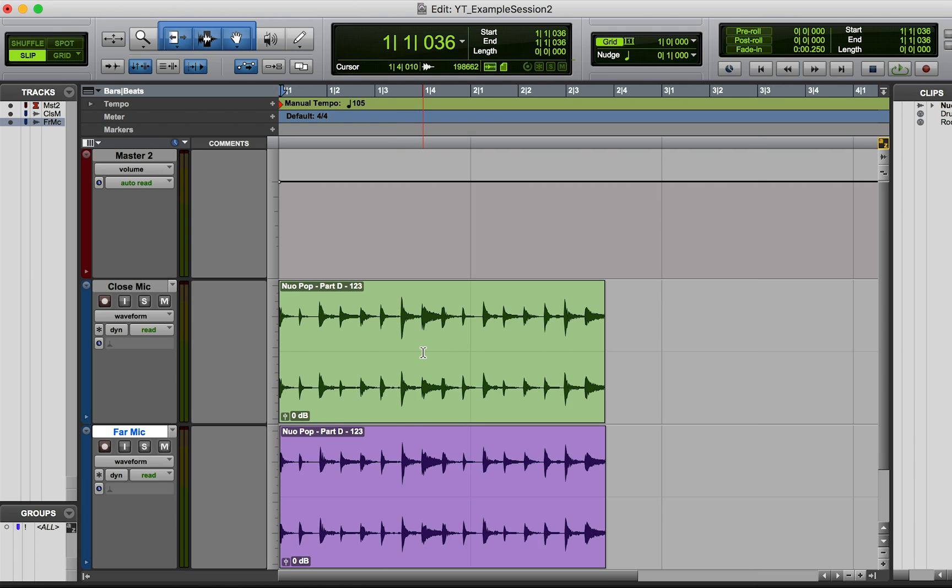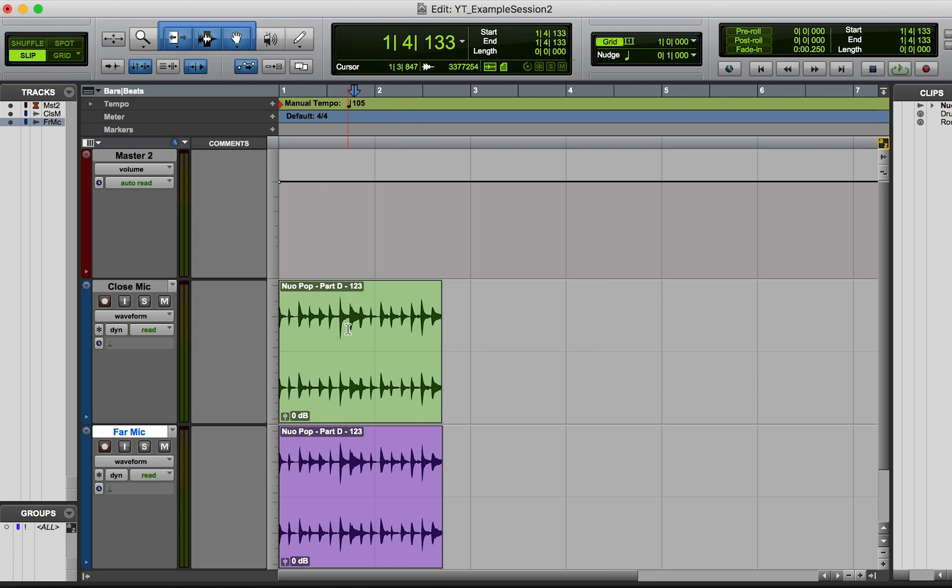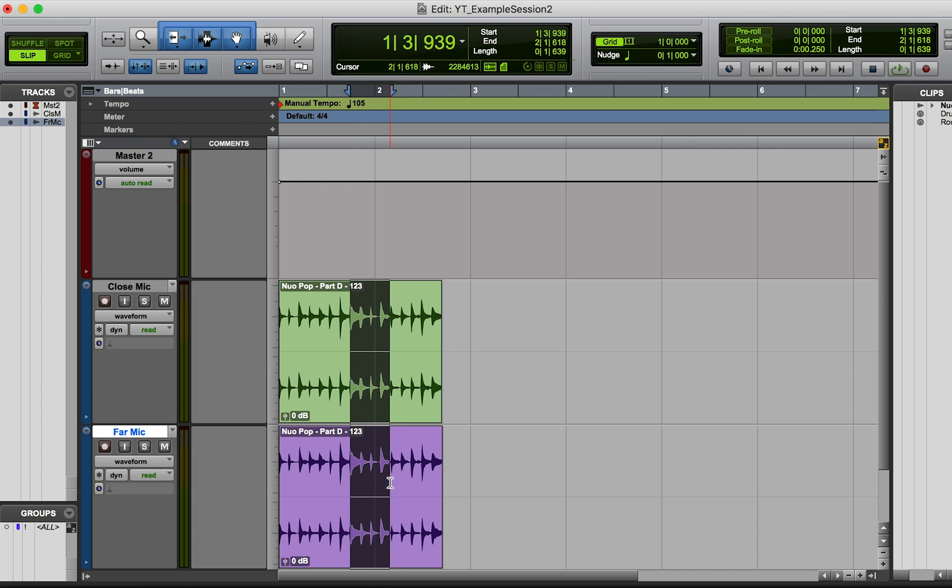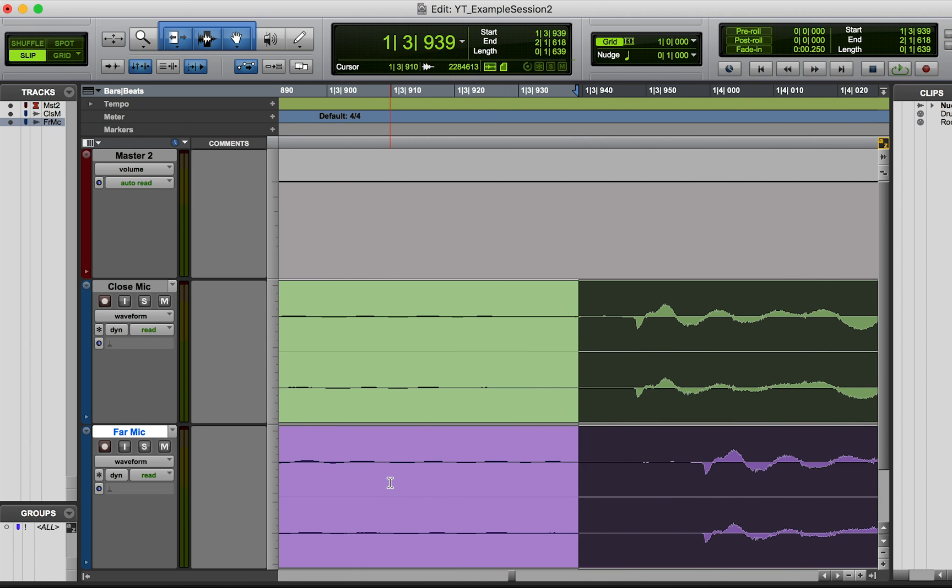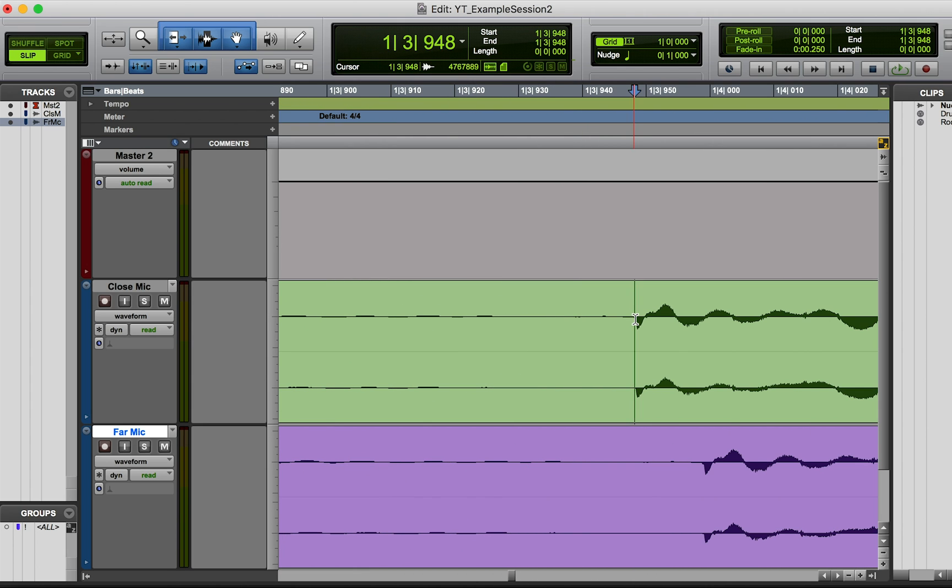So let's look at this zoomed out a bit. You might have recorded drums and you might have a few different microphones on the drums, and you might see something like this where it looks like they're pretty lined up. But you might be getting phase issues. So what you always want to do is zoom in and see if they're lining up.